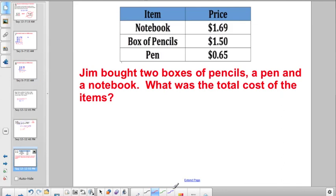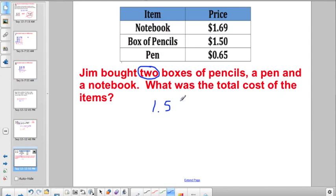Jim bought two boxes of pencils, a pen, and a notebook — what was the total cost? The tricky part is reading carefully. Pencils are $1.50 a box, so the common mistake is writing $1.50 just once. Since he bought two boxes, it's actually $1.50 plus $1.50 plus $1.69 plus $0.65. Line them all up at the decimal point and add.